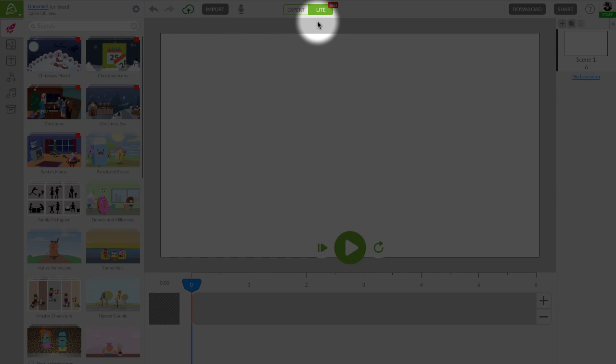Welcome to Animatron Lite. It is a new simplified version of Animatron, an online animation maker. With Animatron Lite, you can quickly and easily create your own animated videos to promote your business.